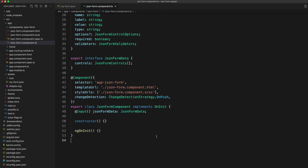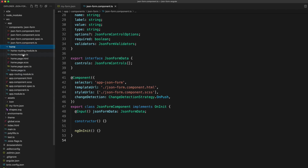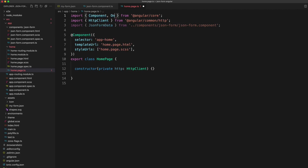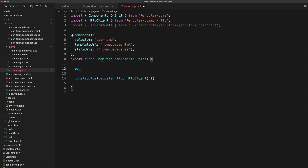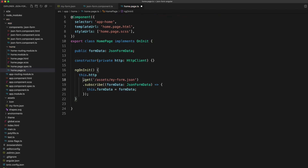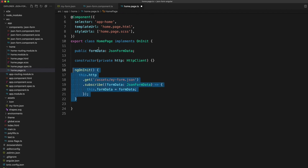Before we get too carried away building this component, let's check that we can actually load in the data and pass it into the component first. We'll go to our home page, add the HttpClient and our type, inject the HttpClient, set up an `ngOnInit` lifecycle hook, and a class member to hold the data with a type of `JsonFormData`. In `ngOnInit` we make a GET request to load that form data, subscribe to it, and set the result onto the `formData` class member.